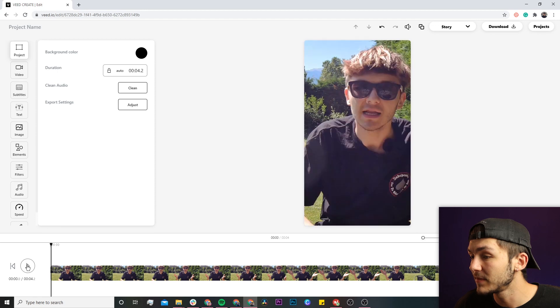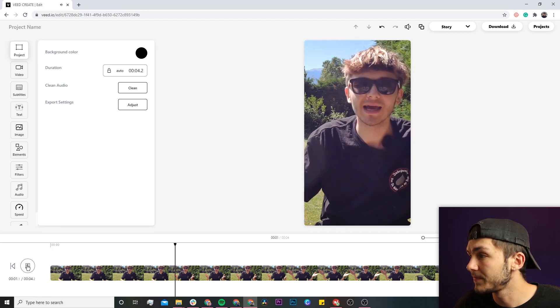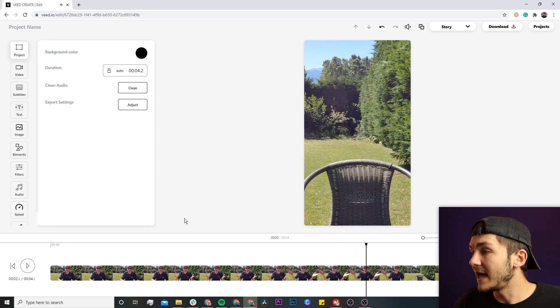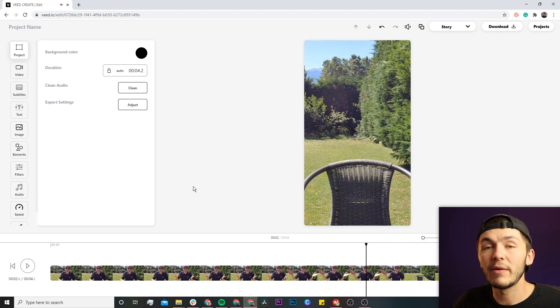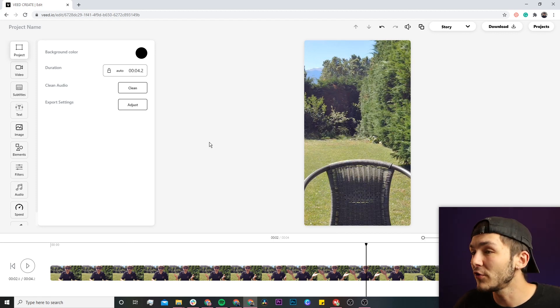As you can see, I now have an Instagram Reel, but you might be thinking that's cropped out way too much of my video.